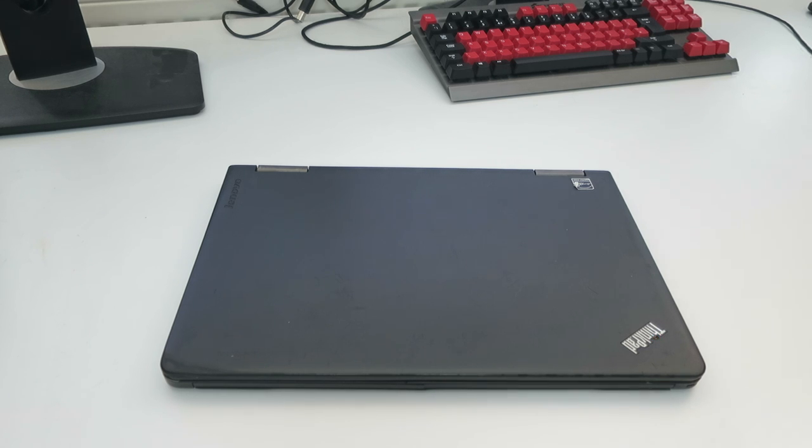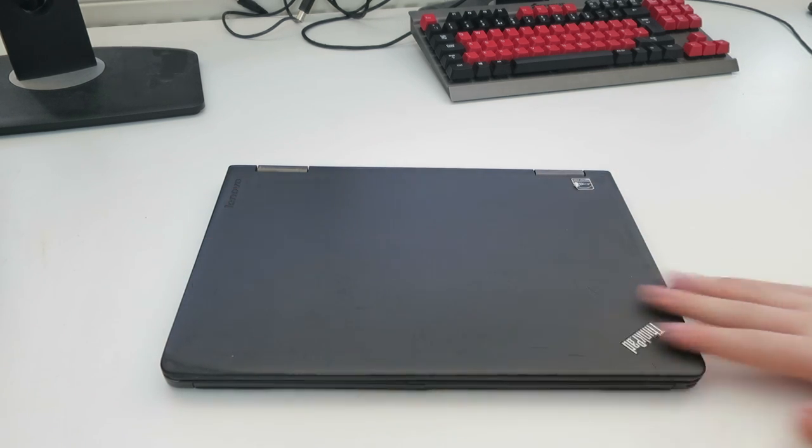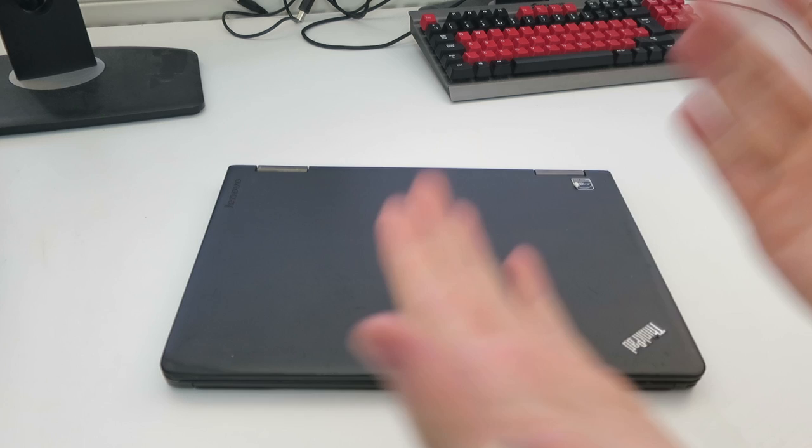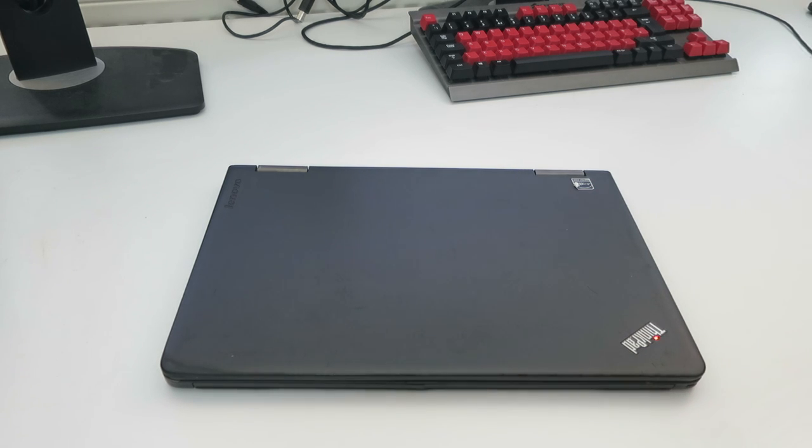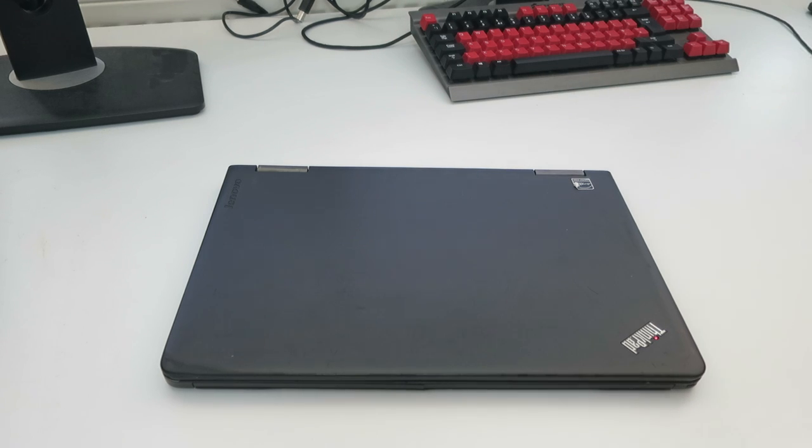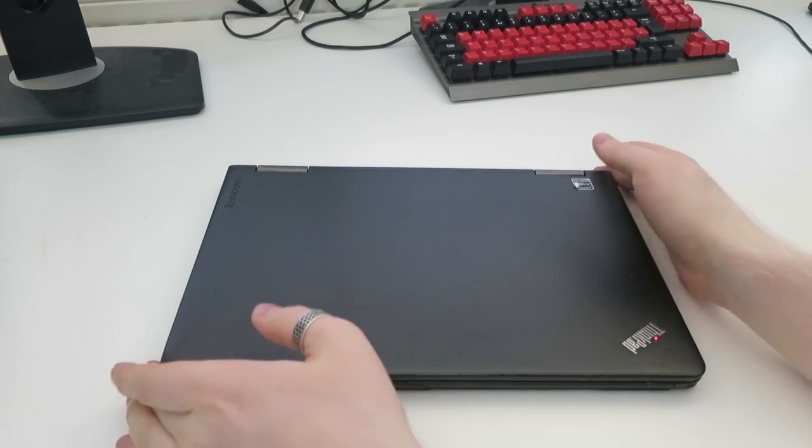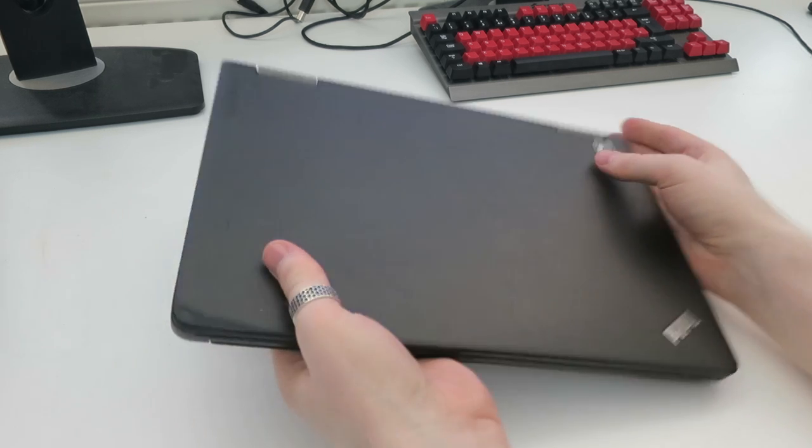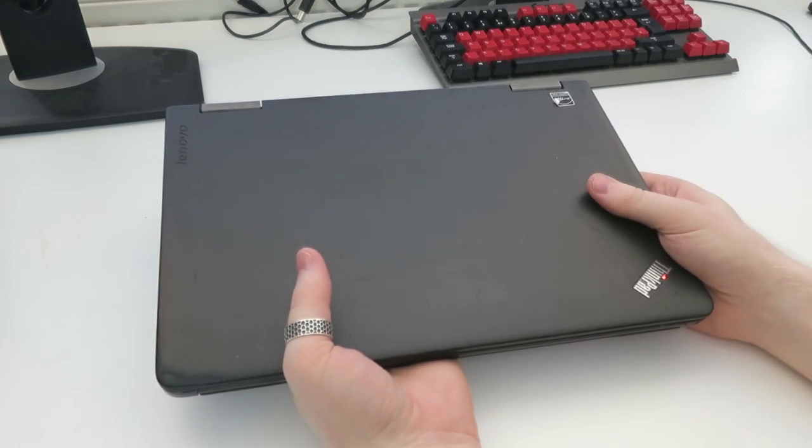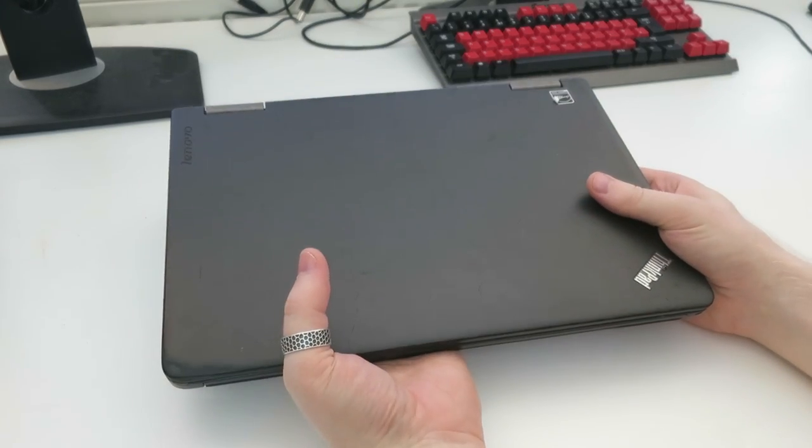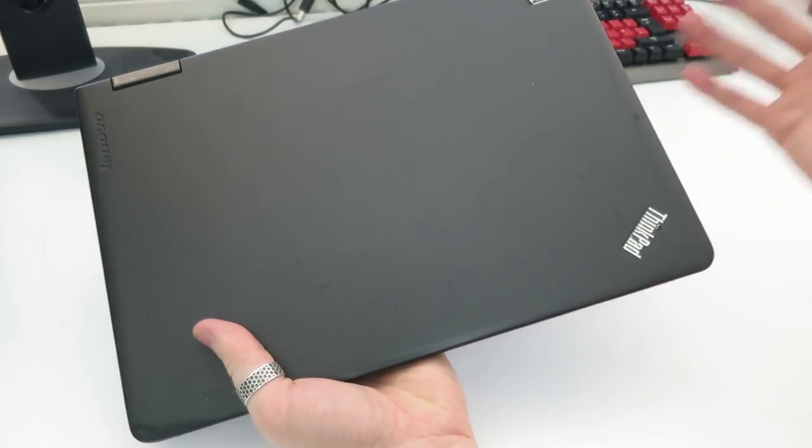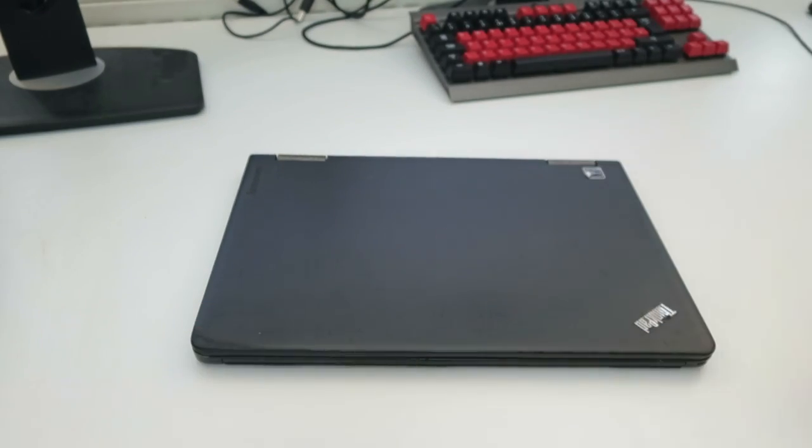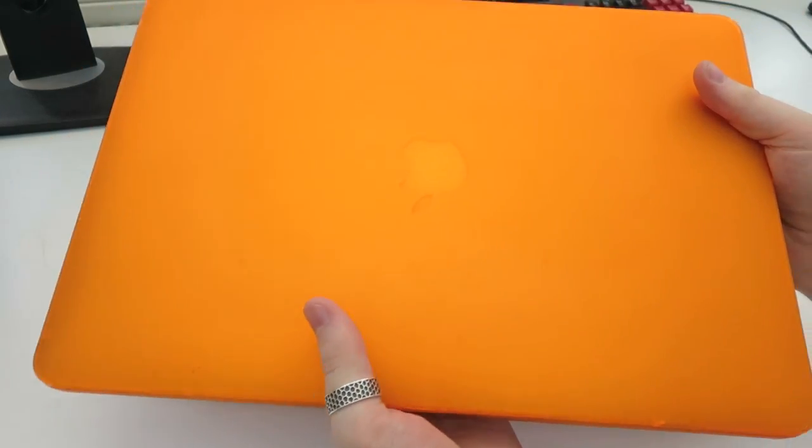For those of you guys who can't tell from the lid alone, the model of this machine is the Lenovo ThinkPad Yoga. It has various different model numbers in different regions but this is the original ThinkPad Yoga, the little 12 inch one that came out in late 2013. This is a very small and light and thin laptop. It is so much smaller and lighter than anything I'm accustomed to.